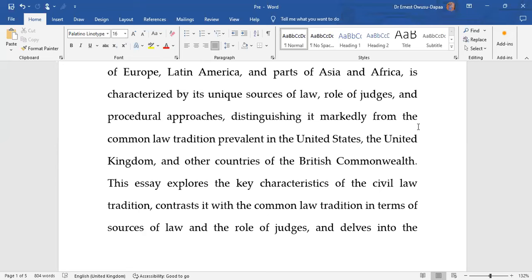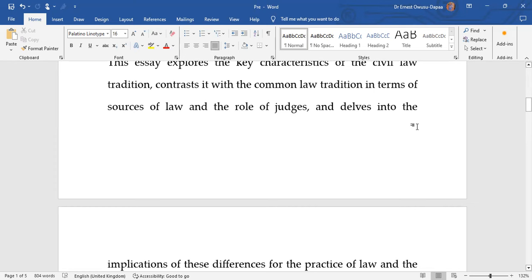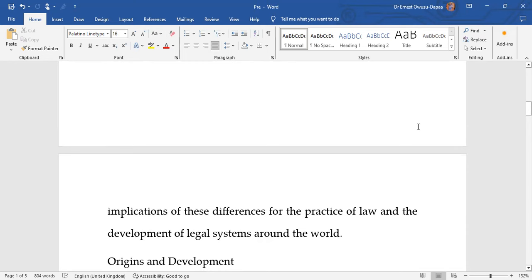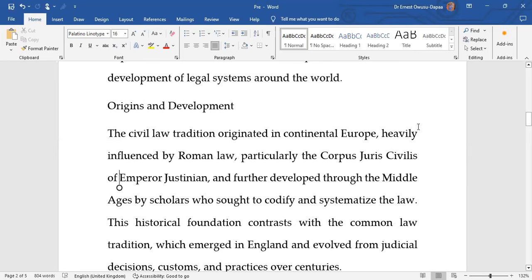Major points to guide the discussion include sources of law — where do we get the rules of law from in each tradition? — and also what is the role of judges in either the civil law tradition or the common law tradition? We should also look at the implications of the important differences between the two traditions for law practice and the development of legal systems around the world.